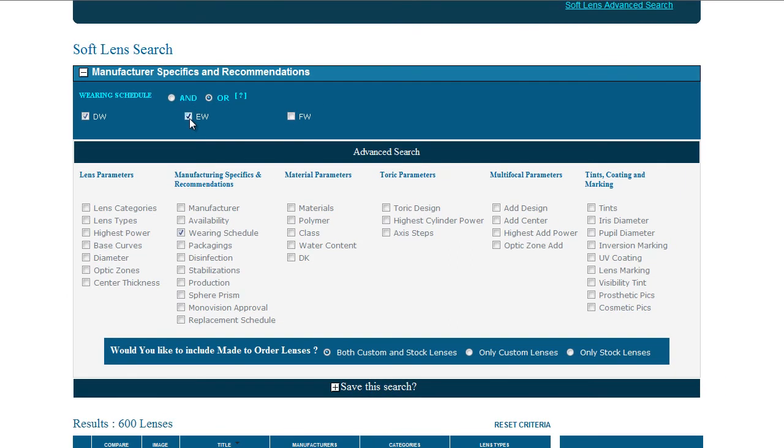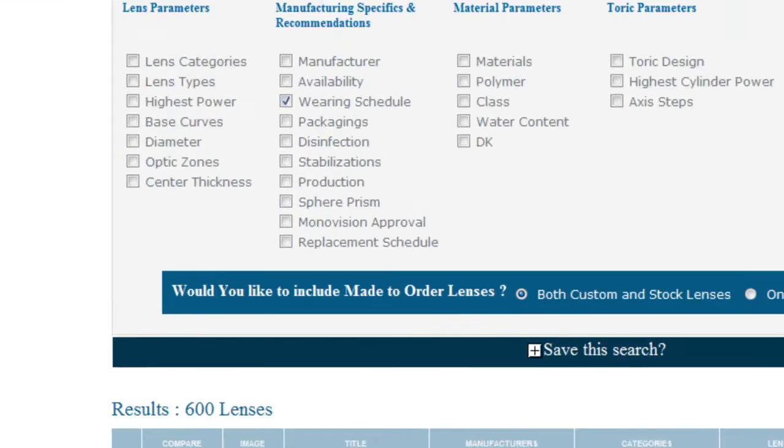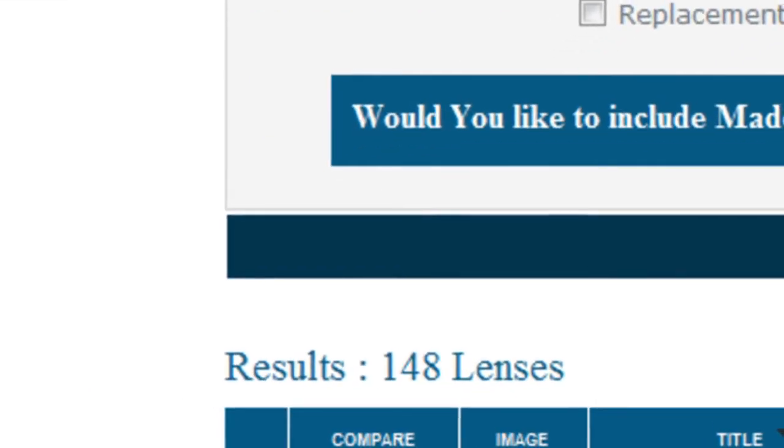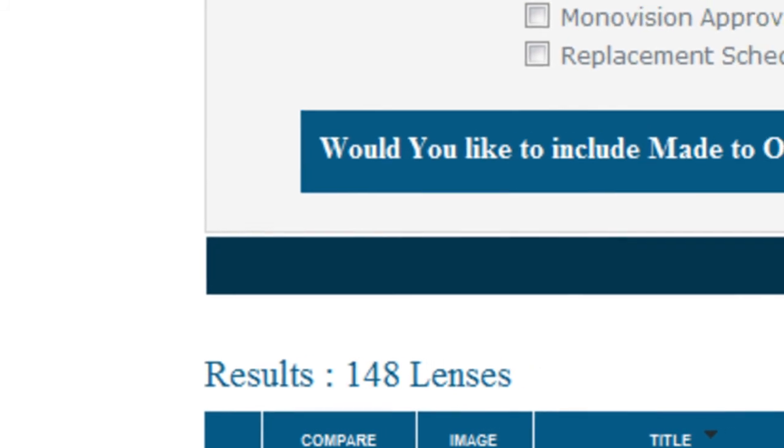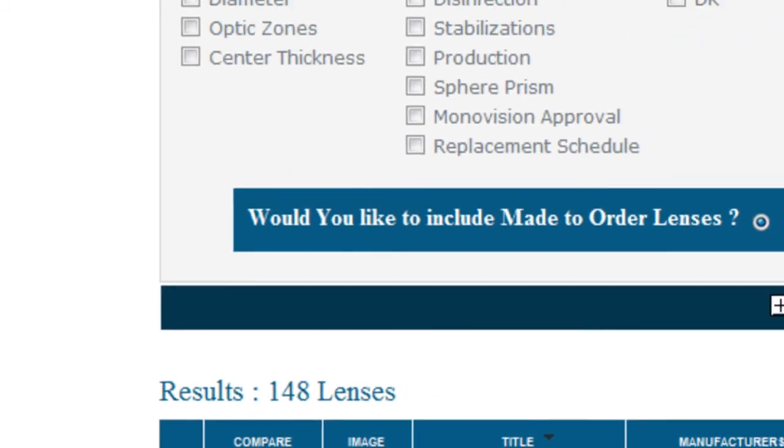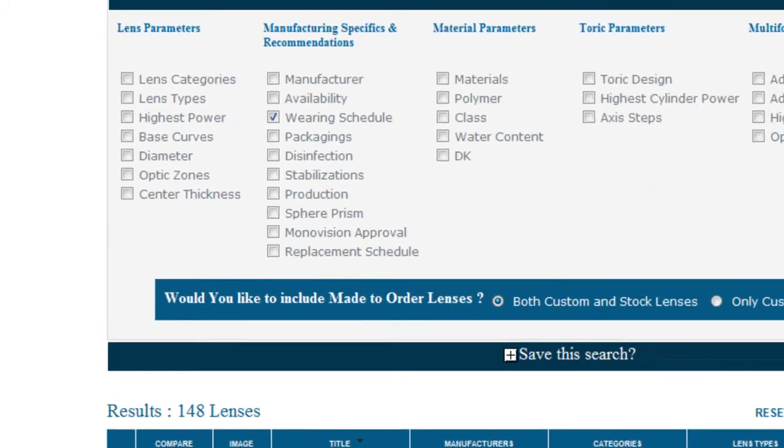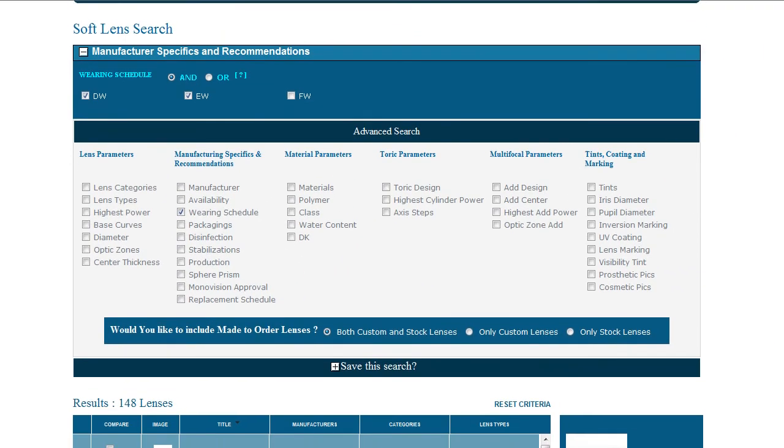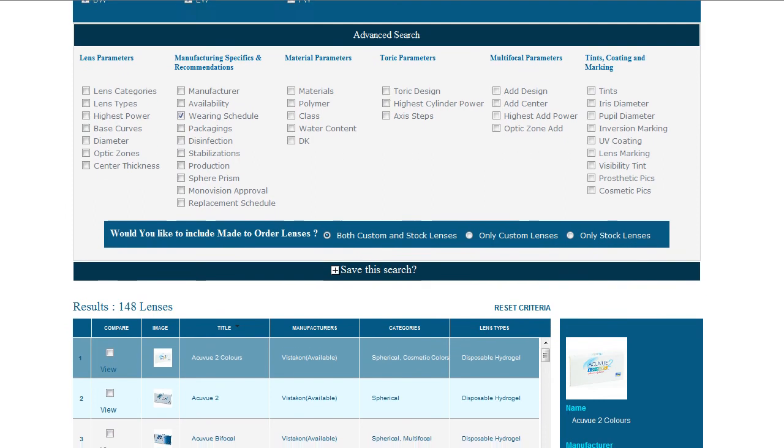But now look what happens when we select AND. The number has decreased. This number is now lower because we are viewing lenses that are listed as being both Daily Wear and Extended Wear.